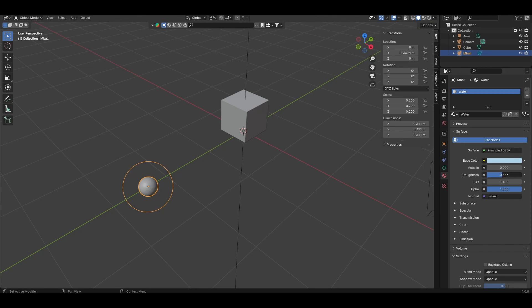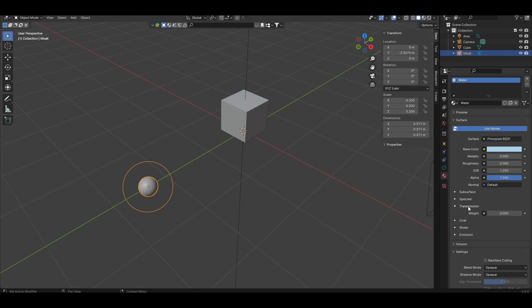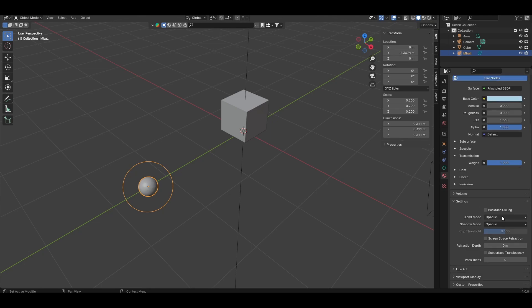Set the base color to something light blue, roughness to 0. Set the IOR to 1.33, open the transmission tab and set the weight to 1. And very important, come down to the settings tab and make sure screen space refraction is enabled.